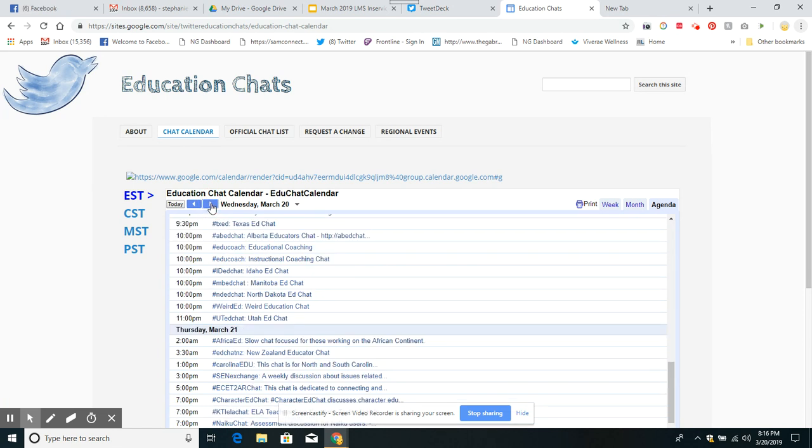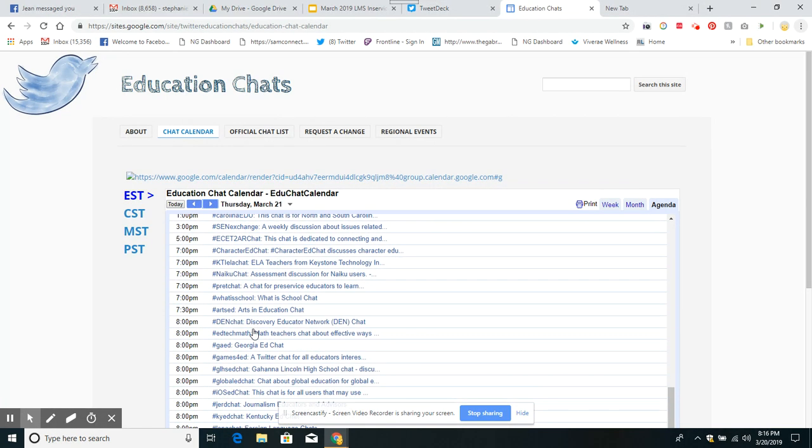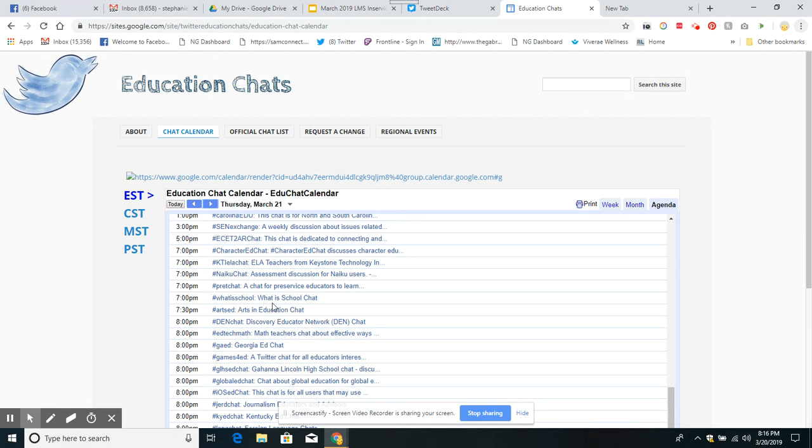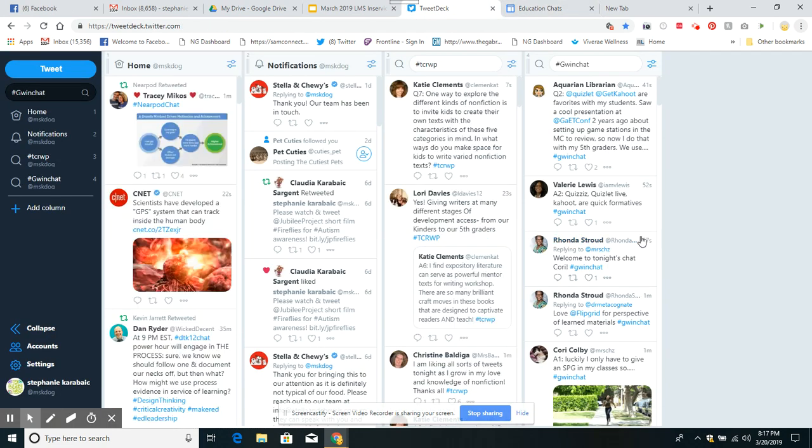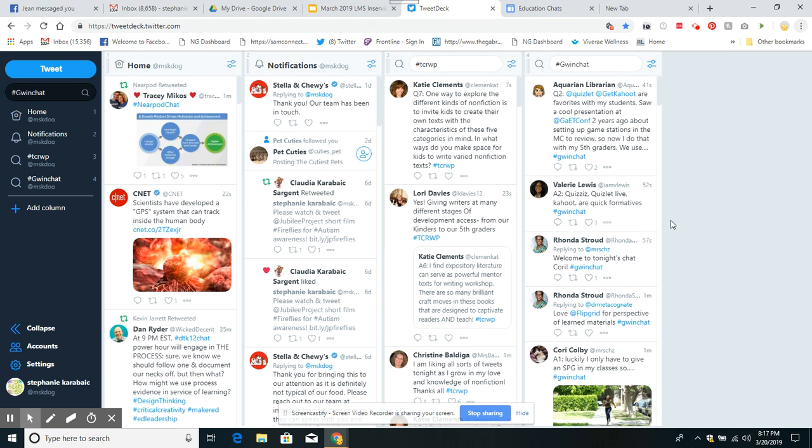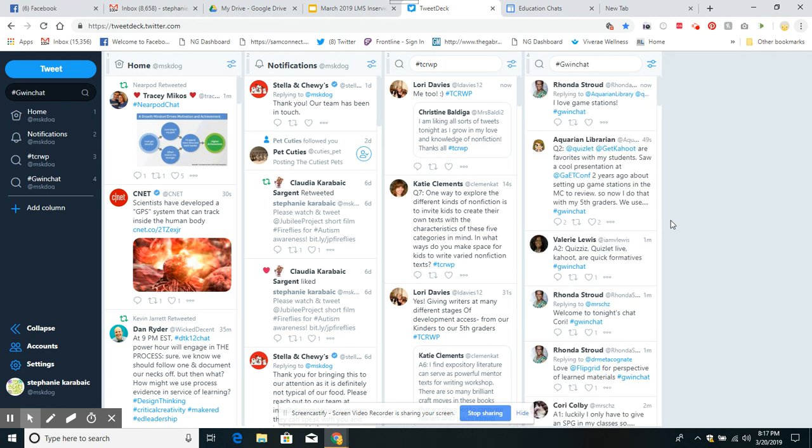And then Thursday, what's going on Thursday? Character ed chat, seven o'clock assessment for NICU users - I don't know what that is. What is School chat, arts and education, Discovery Education Network, math teachers. So you can see there's just so much that we can be doing. And quite honestly, if you're involved in the chat, you can use that as one of your embedded learning. An hour spent on a chat - you can probably print this out and show evidence that you were engaged in a chat.